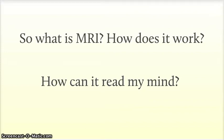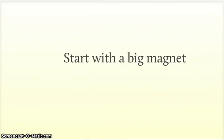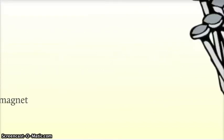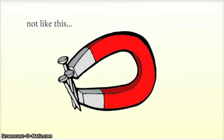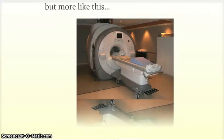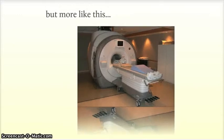Well, you start with a big magnet, not so much like this, but more like this. You lie on the table here, it drives you inside, and then the magic happens. And I want to talk a bit more about that magic.